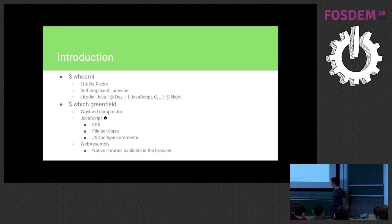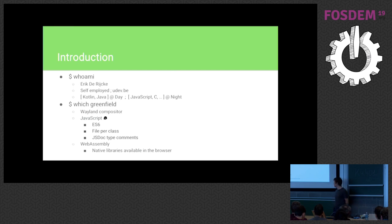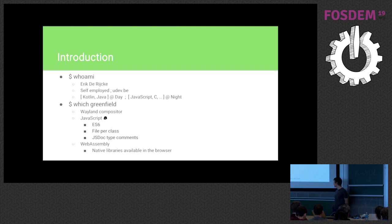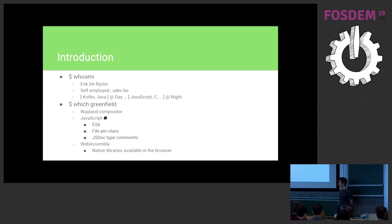Which means we have all the interesting stuff like classes, lambdas, constants, all the good stuff. It uses one file per class, so it's not a single bloated file with 10,000 lines. It's nicely and cleanly structured, and it uses JS doc type comments everywhere, so at least we have some kind of type safety feeling, at least.